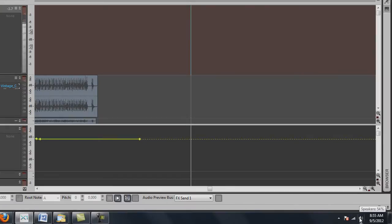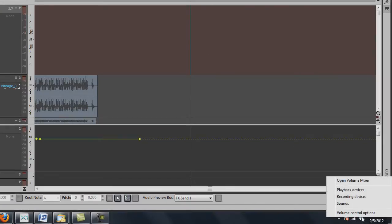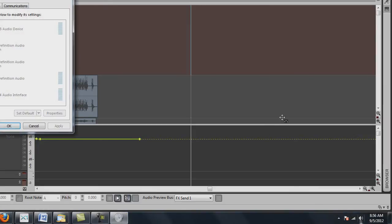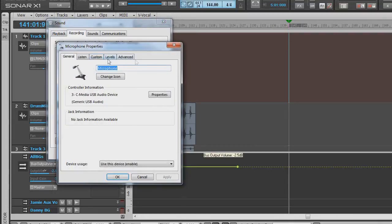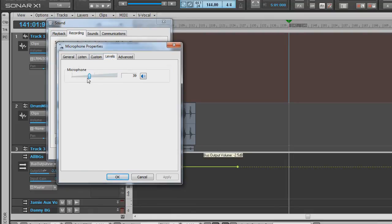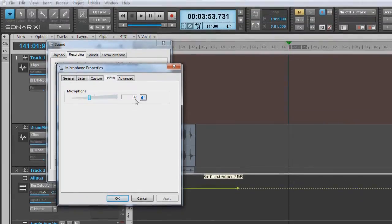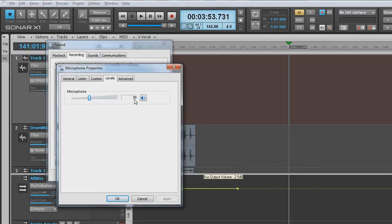Now if the level is too low or too high, right-click on the little speaker down here. Go to Recording Devices and it'll come up — yours will say Samson CL1U microphone. Double-click on that and it'll open up this window with levels. My microphones usually work somewhere around the 40 mark. If it's too low, bring it up; if it's too high, bring it down.